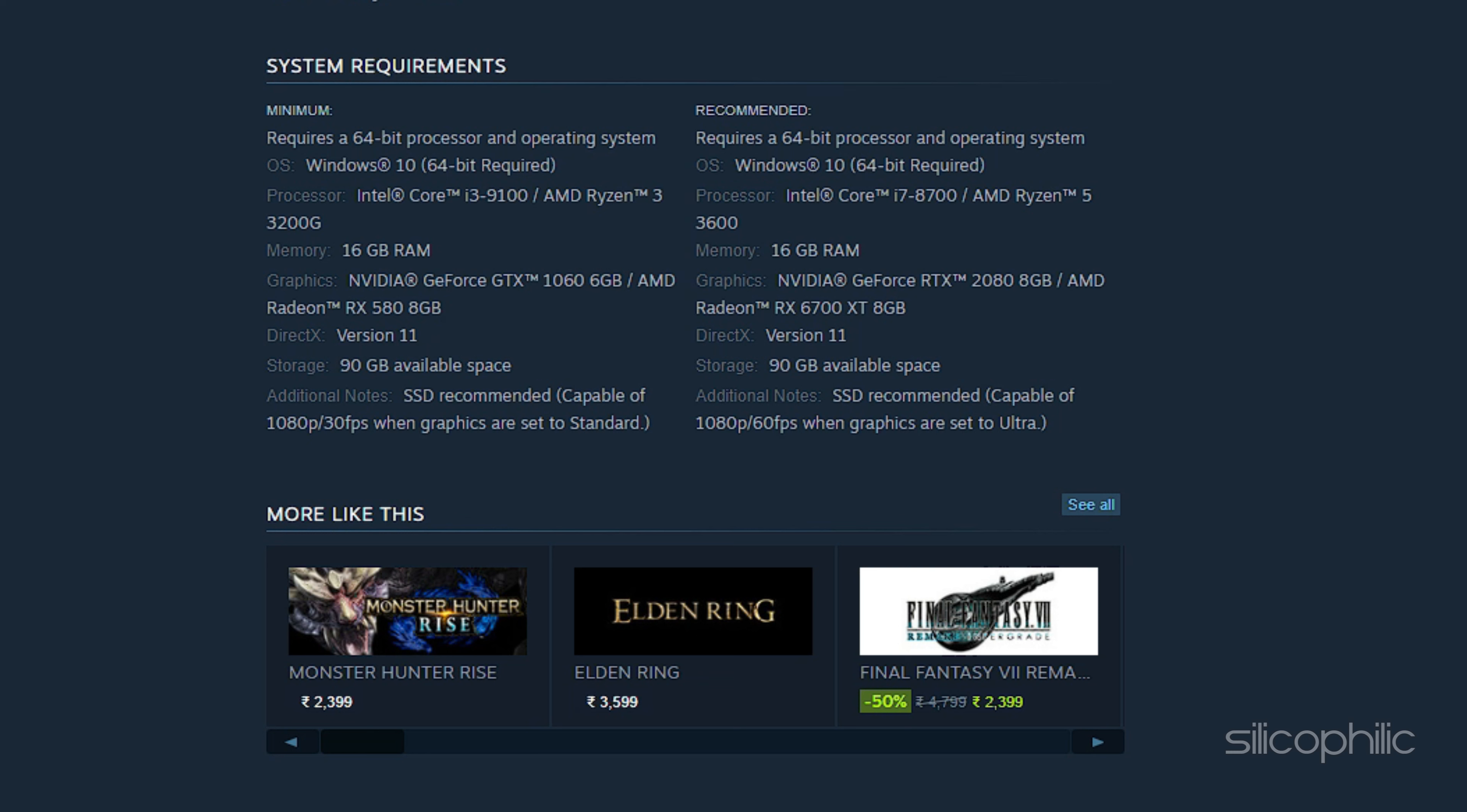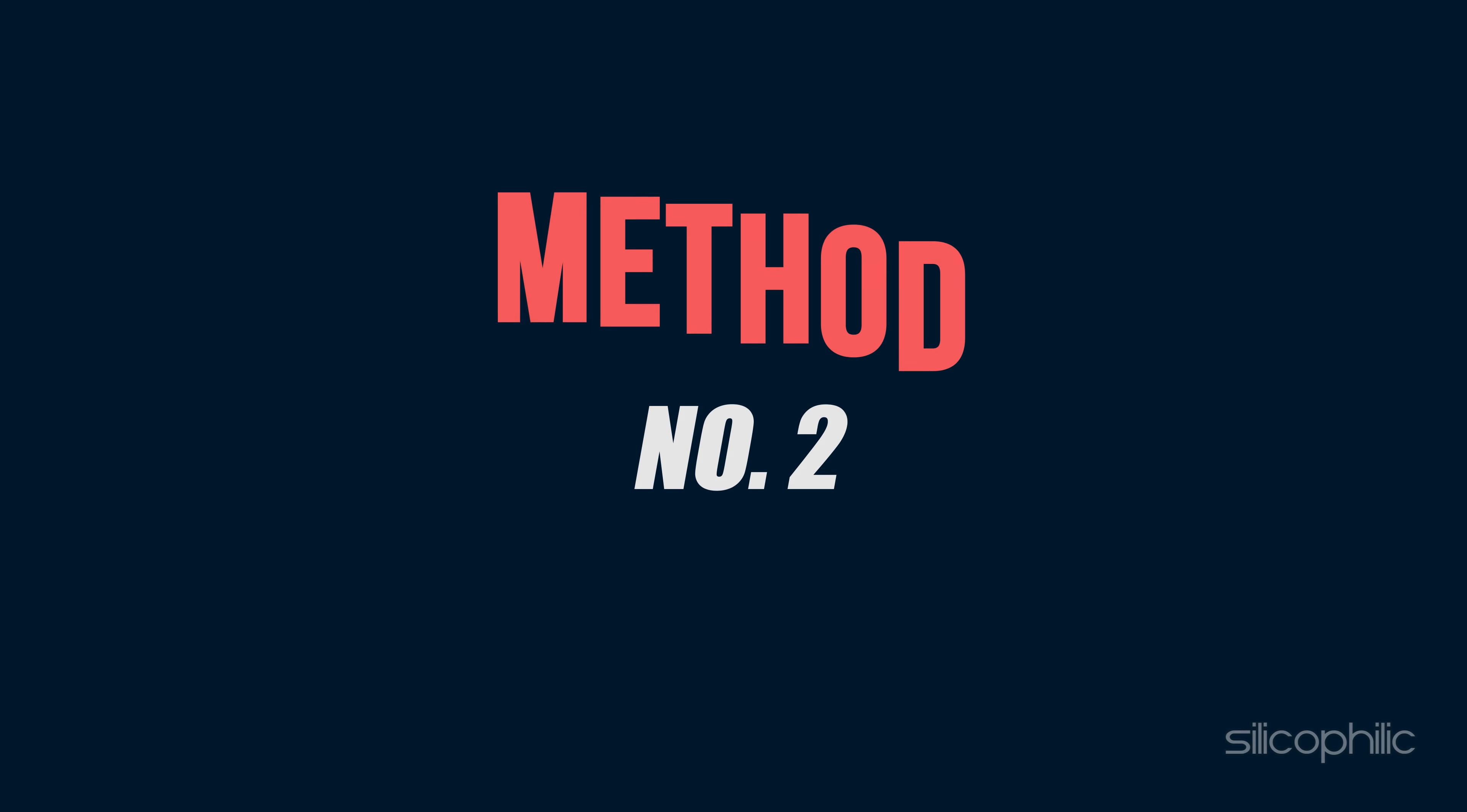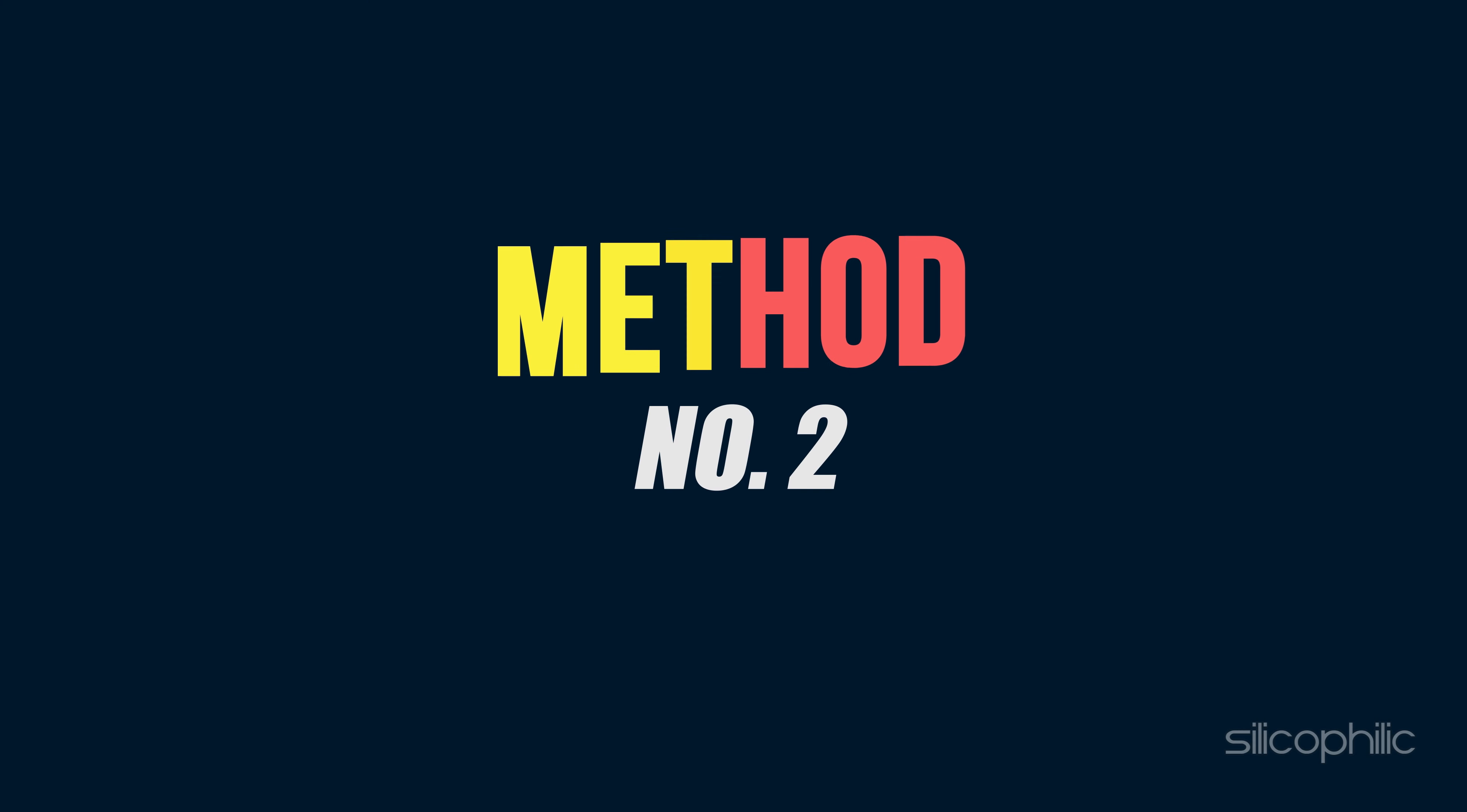DirectX: Version 11. Storage: 90GB available space. Additional Notes: SSD recommended, capable of 1080p/60fps when graphics are set to Ultra. You can also check this link for the system requirements.